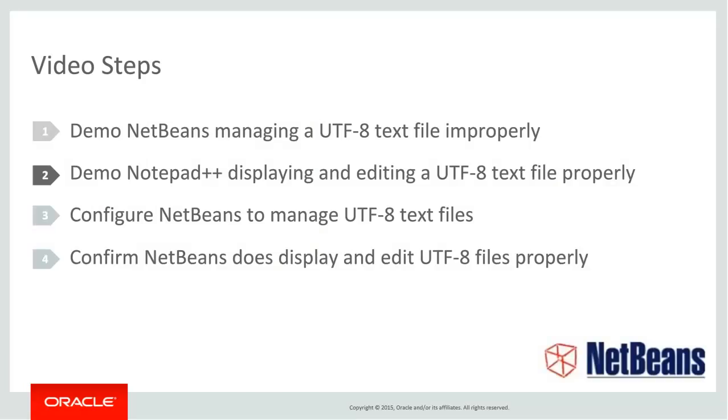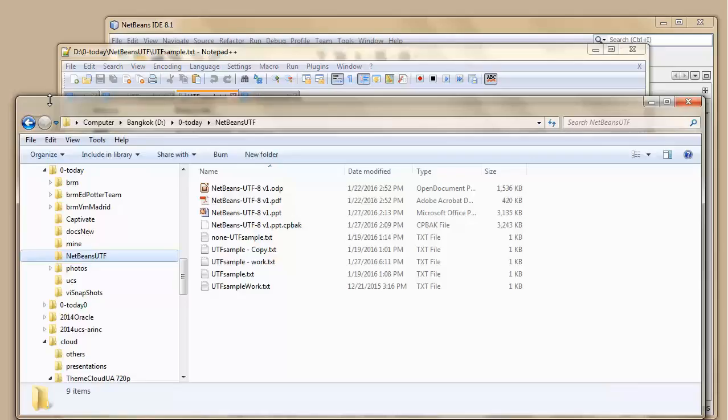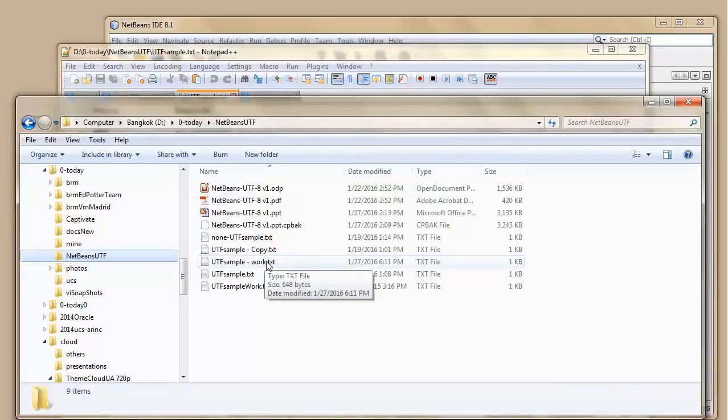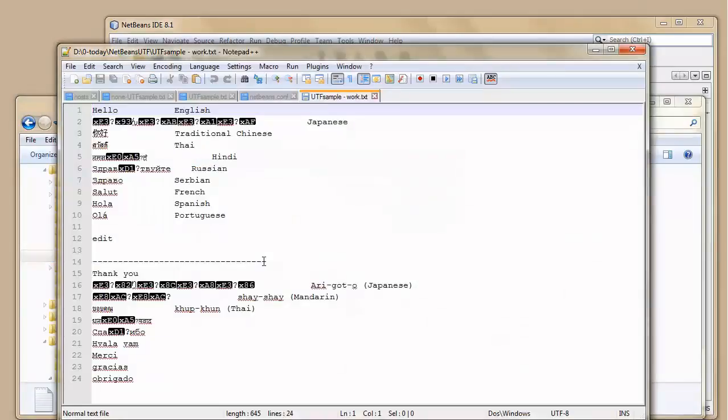Next, I'll demo Notepad++ displaying and editing UTF-8 files properly. Notepad++ handles UTF-8 files fine.